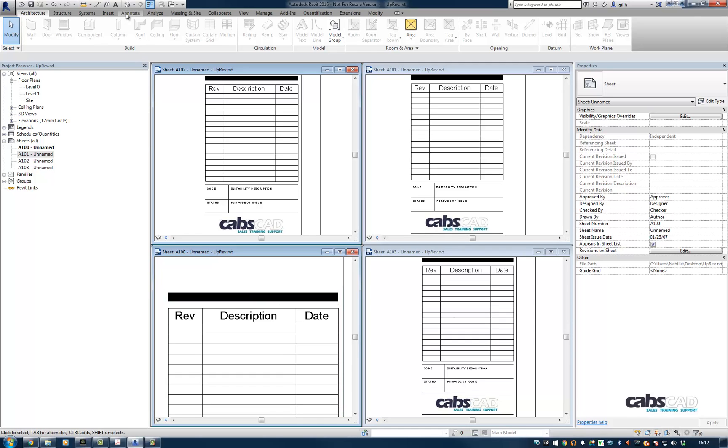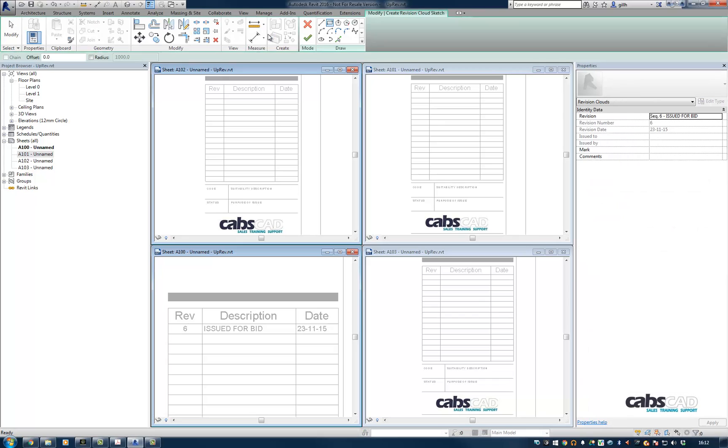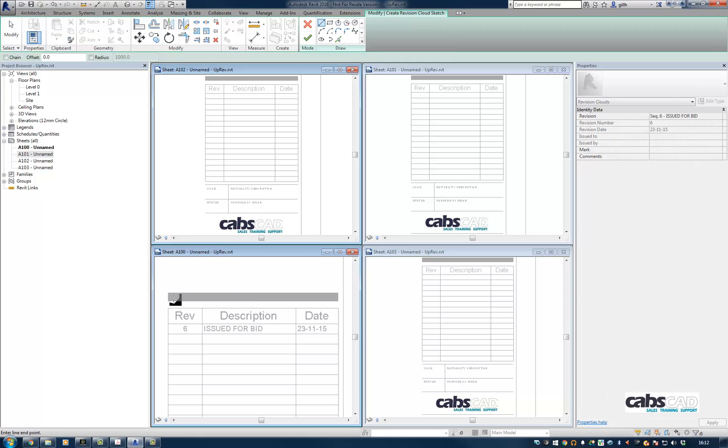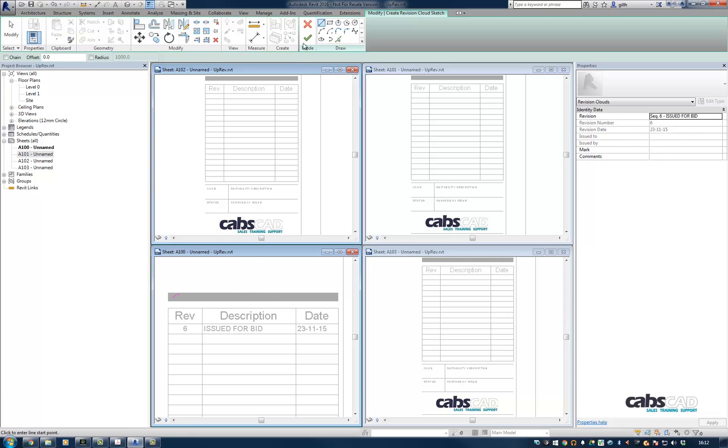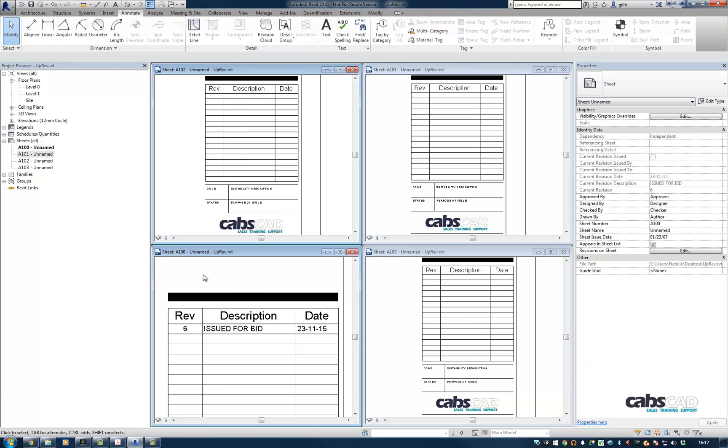So if I go to the annotate tab, go to the revision cloud, choose line. I'm only going to draw segments, make sure chain is off. I'm going to go for sequence six issued for bid. And I'm just going to go ahead and draw a little segment within the black swatch. And I'm going to finish.